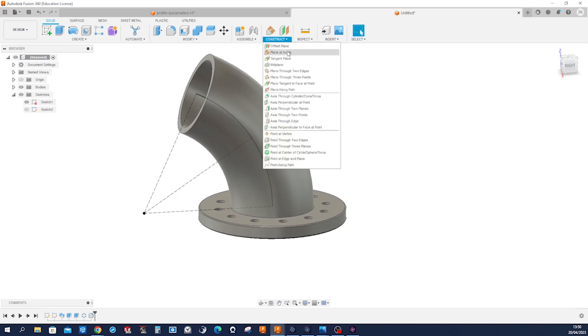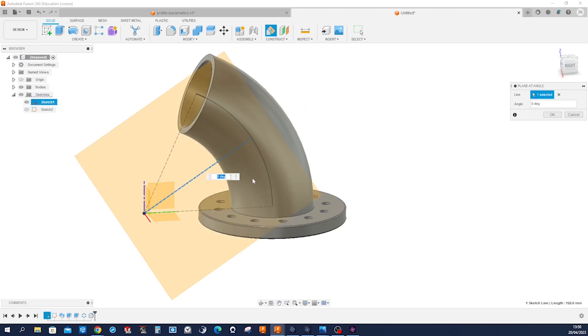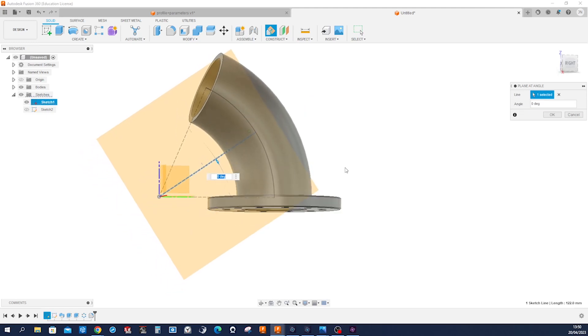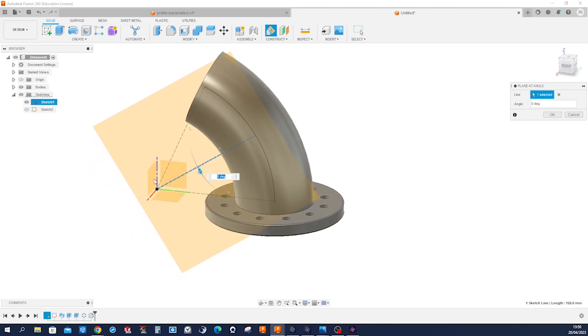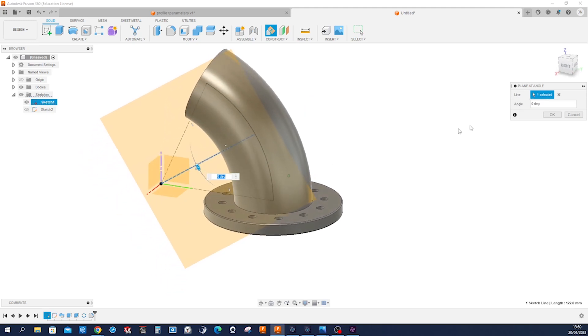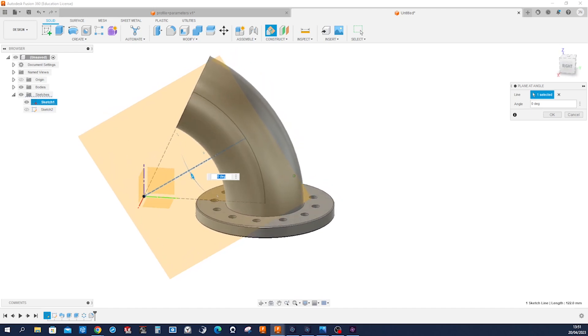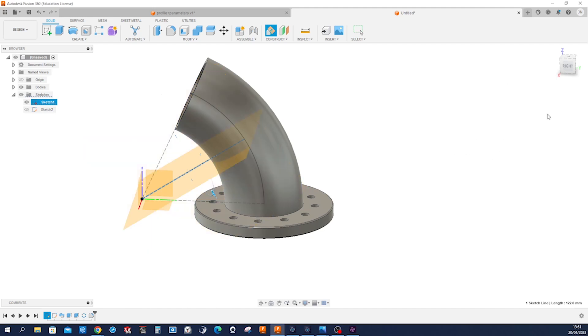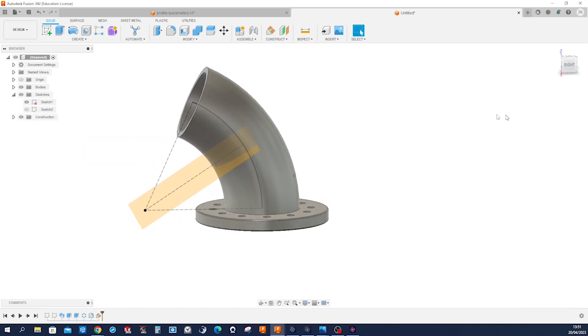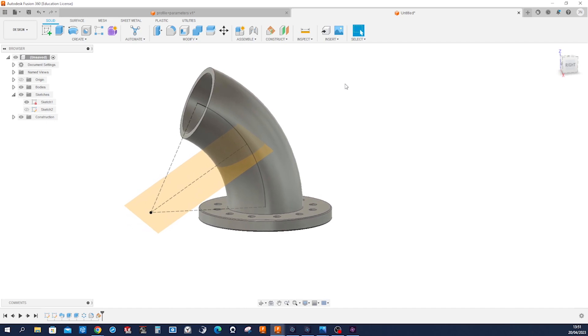With a plane at angle. So I'll take that sketch line and define that angle with 90 degrees. And now let's go into mirror.